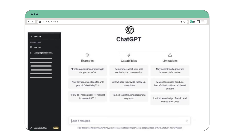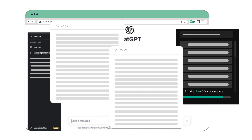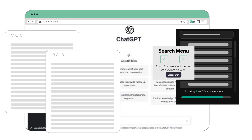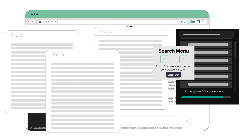Breeze through your chats and get an at-a-glance summary of each conversation. Revisit chats from yesterday, last week, or whenever nostalgia hits.